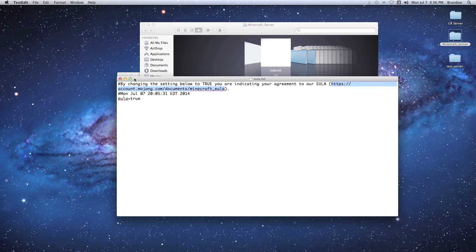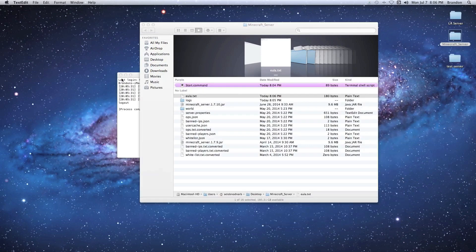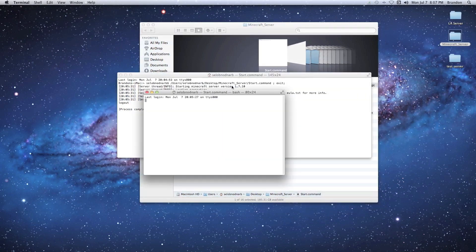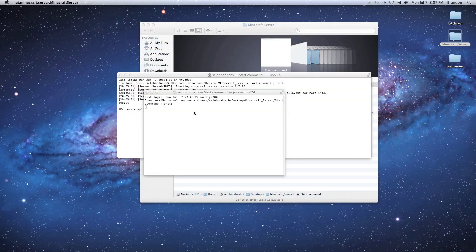So once you go ahead and set that to true and you saved it, you can exit that out. We'll go back and double-click our start command again and it should open up and load just fine.